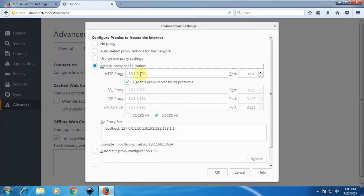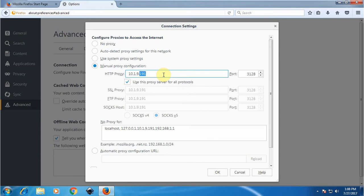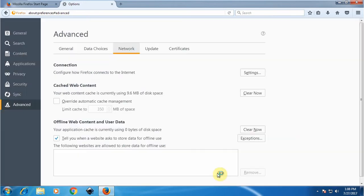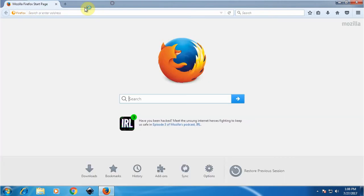There you'll find the option Manual Proxy Configuration. My proxy server IP is 10.1.9.200 and the port is 3128 which is the default one, and then I click OK. Now let's try to access some website like www.google.com.